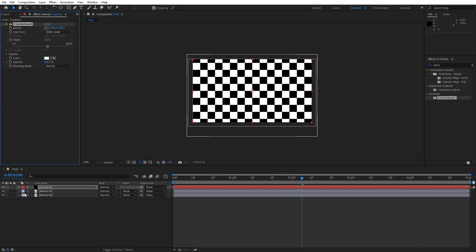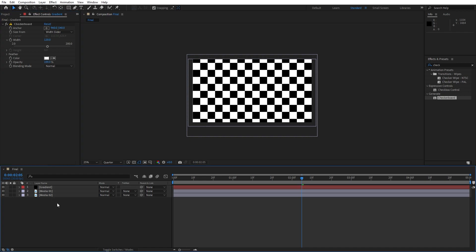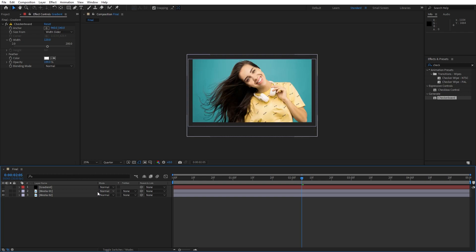Of course now we can turn off the visibility of our gradient layer because we don't need to see it, it just needs to exist here in our final scene. In our final comp, I'll just turn off the visibility for now,